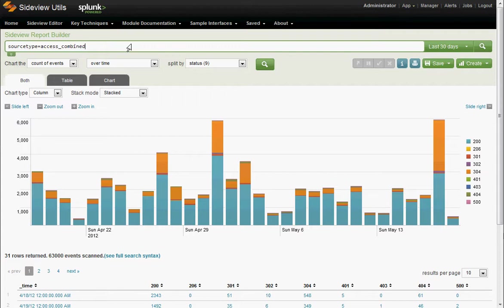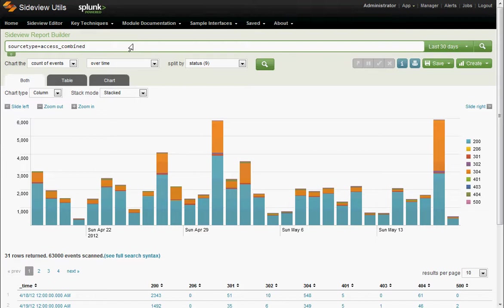This could be a custom application log. It could be network data from a deep packet inspection system. This could be sensor data from a distributed control system in a chemical plant or something. So again, this demo is going to be showing boring old web server logs, which stretch your imagination and picture your own data here.